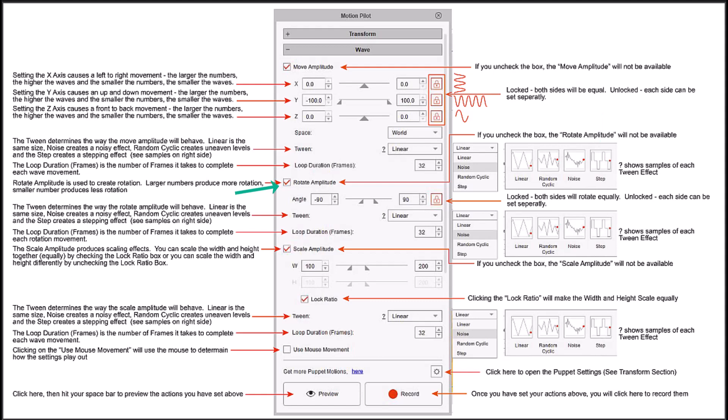The rotate amplitude lets you rotate your objects along with moving them. You can either move them, rotate them, or scale them one at a time, or you can use all three. So this has a multitude of ways that you can learn to use it in your animations to create a faster style of animation. The loop is the speed that it rotates, the number of frames that it takes to complete one wave animation. And the scale allows you to scale your items in and out.